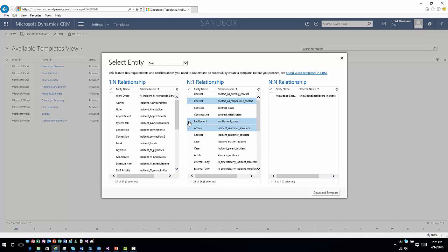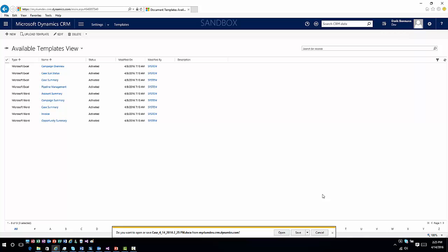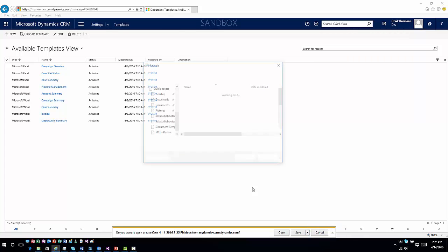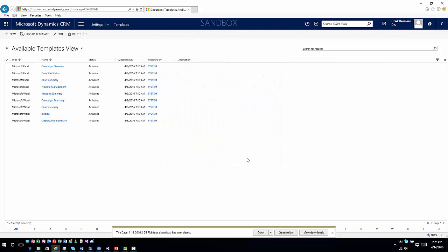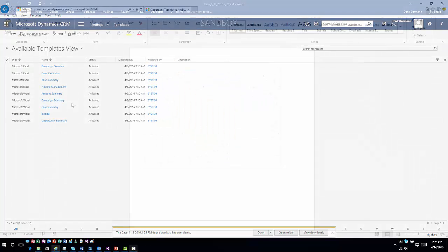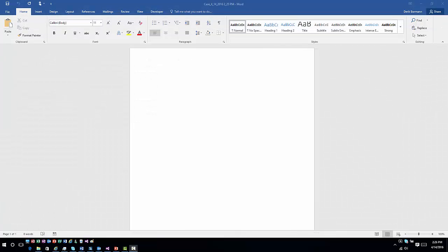That's going to include those fields for me to be able to add in as part of my XML when I'm creating the document. Then I'm going to go ahead and download the template, and in this case I'll just save it to my desktop, and then I'm ready to go ahead and edit it.